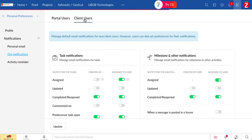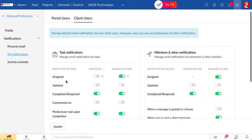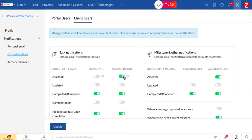Here you can uncheck or check how you want to notify your clients.